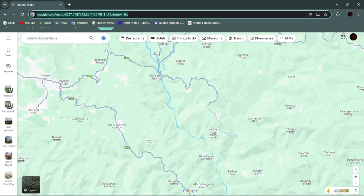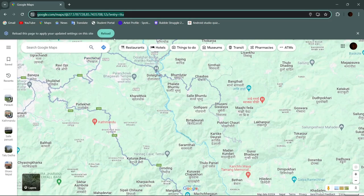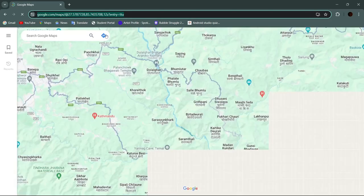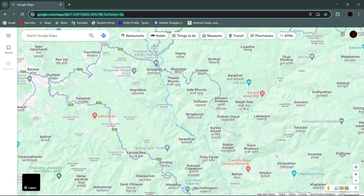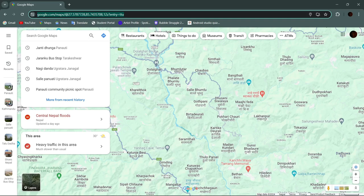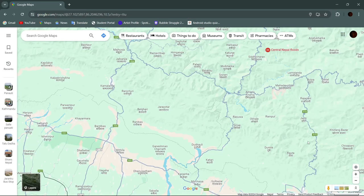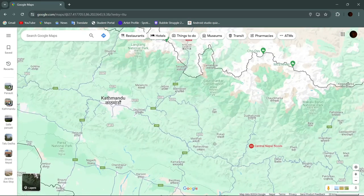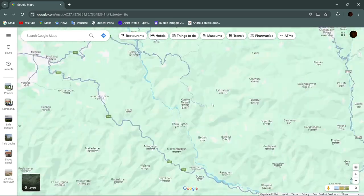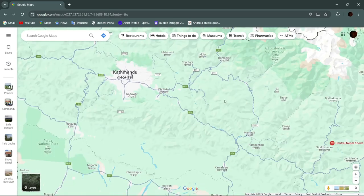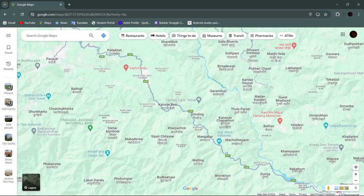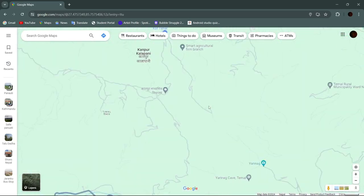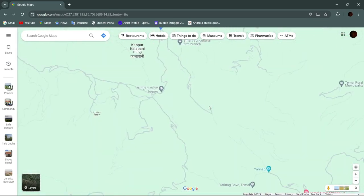Now close this menu and reload your page by clicking reload. As you can see, the button is now enabled and clickable. To track your location, simply click on it. And that's it — this is how you enable location tracking on Google Maps.